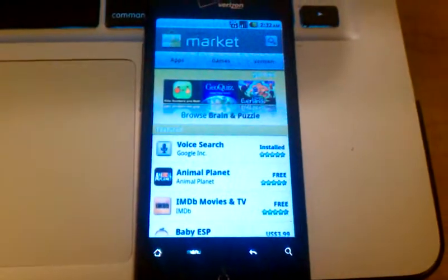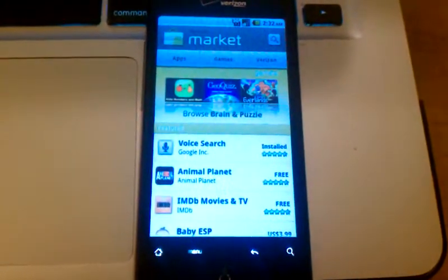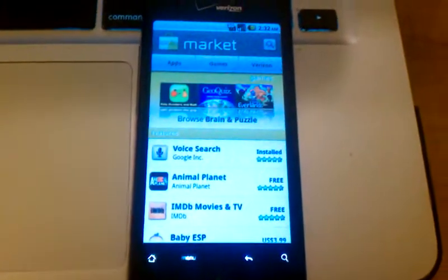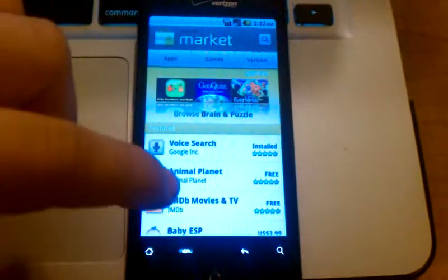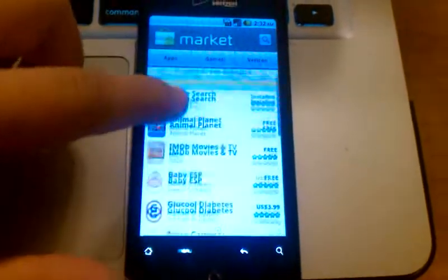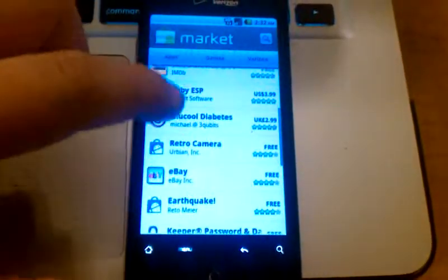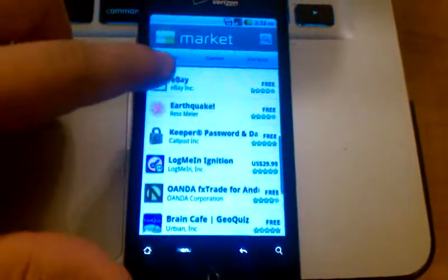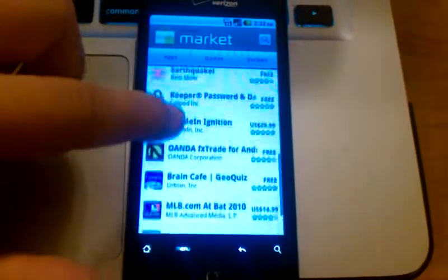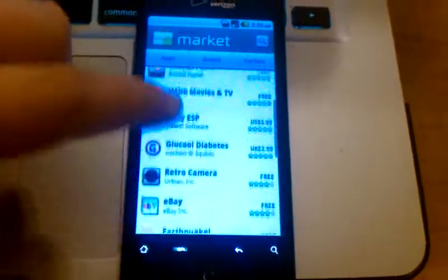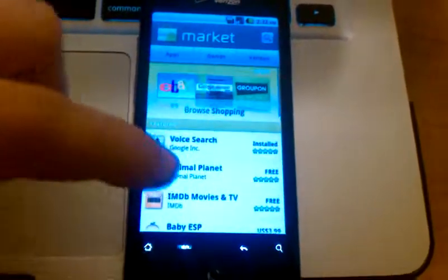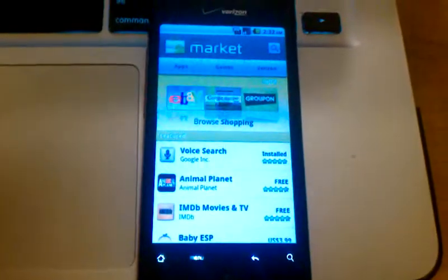It'll bring you to the home page, which gives you a featured app view. Here on the home page, you can view apps that are popular and get a lot of downloads. Scroll through those and see what the featured app is.